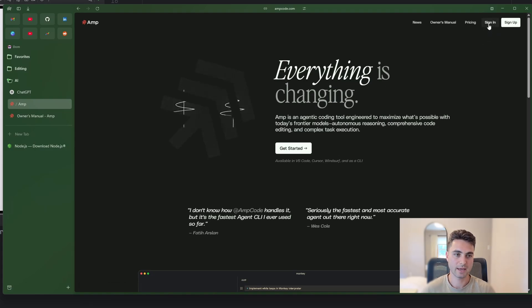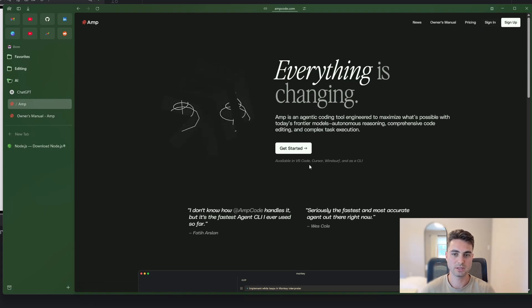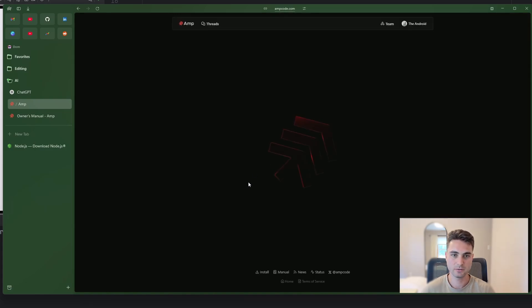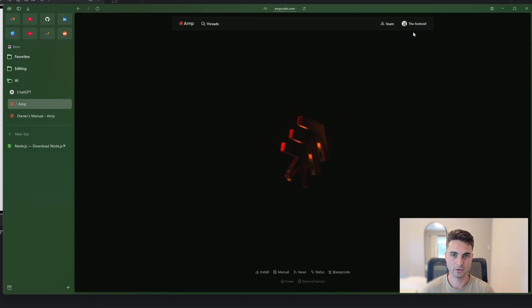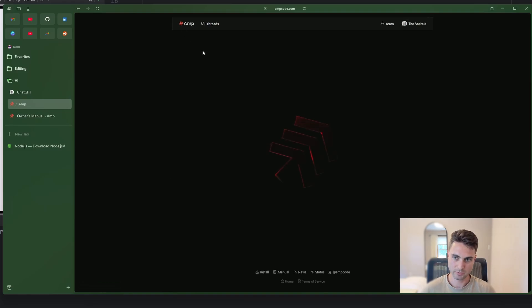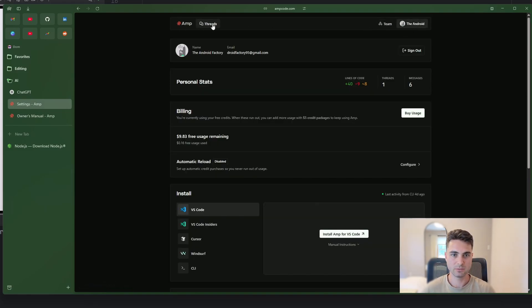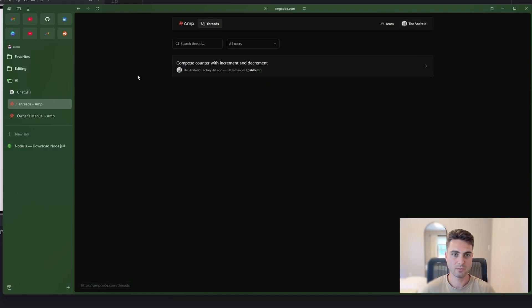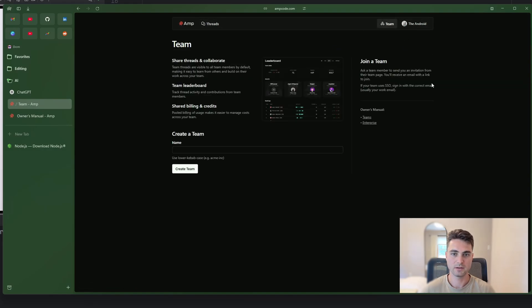But you can go ahead and up here in the top right, sign in or sign up. I have already created an account with my Google account. So I'm just going to click sign in here. I guess it already registered that I was signed in or my Google account is signed in.